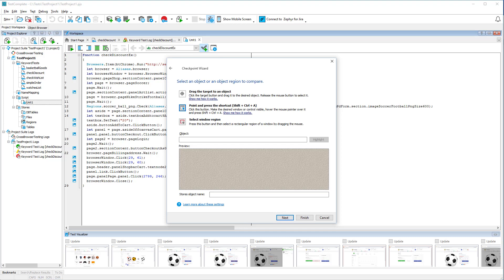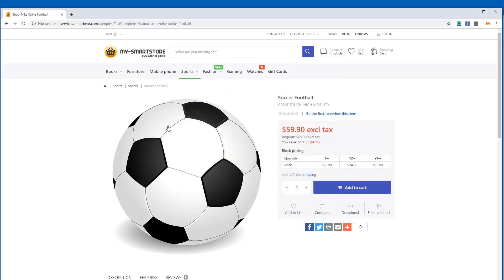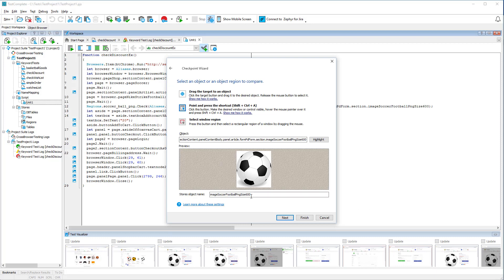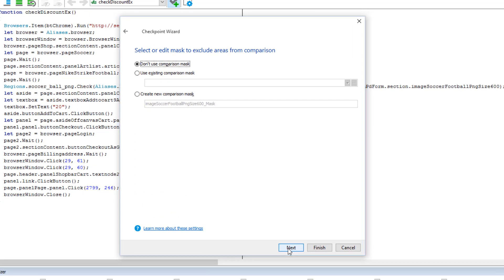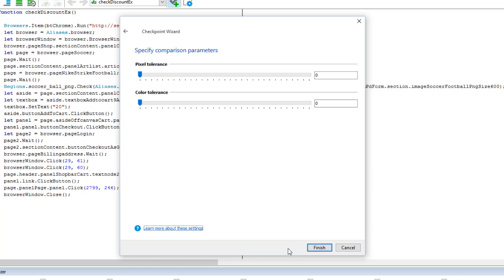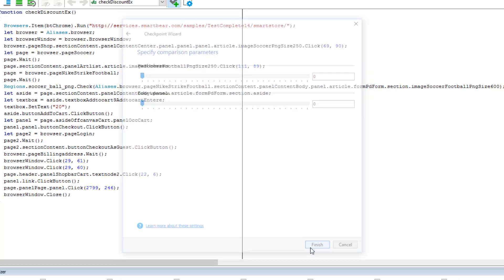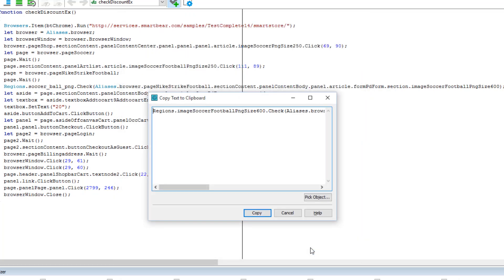It indicates that a checkpoint can compare arbitrary screen regions. Now we need to select the window, control, or screen region to check. On this page, you can specify the comparison mask to exclude certain image areas from comparison. We will not use masks in our example, so we're going to the next page. Here you can specify an acceptable difference between compared images, the number of different pixels, and possible differences in color. Let's keep default values and close the wizard. TestComplete displays the created checkpoint code that you can copy to the test script.